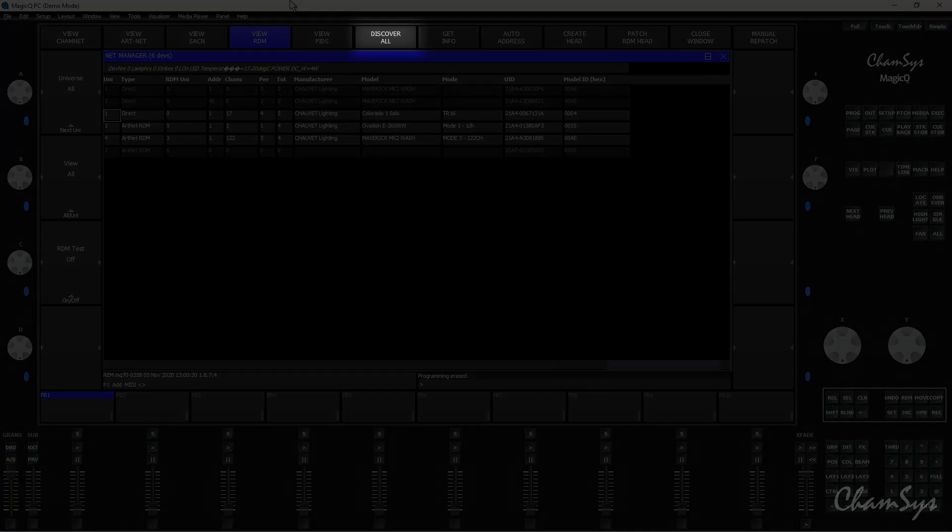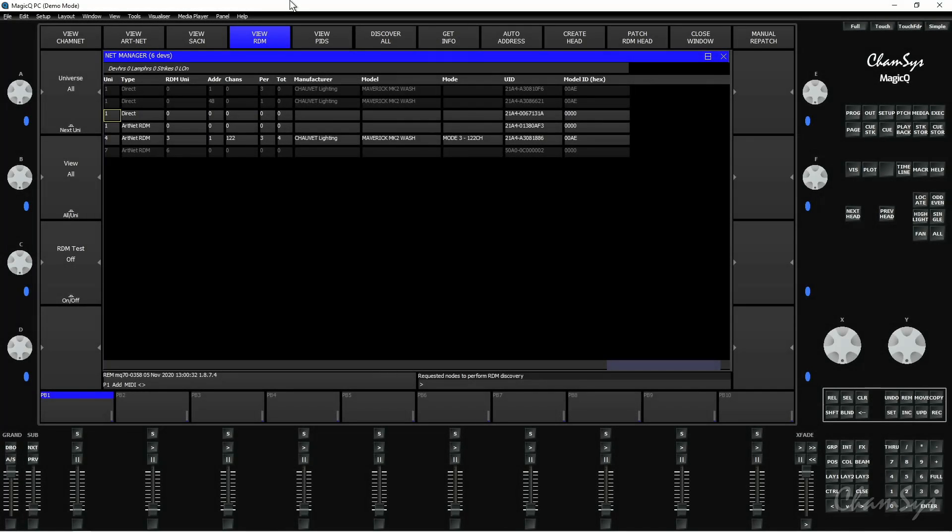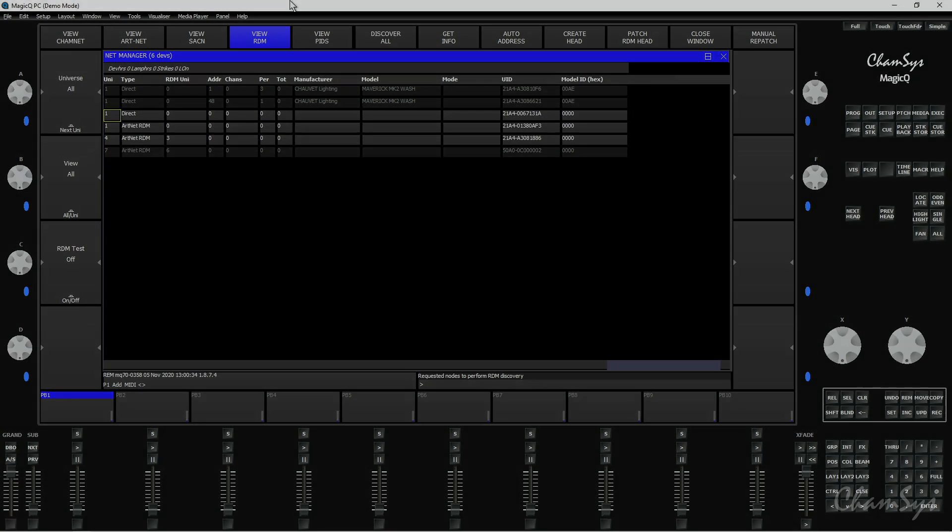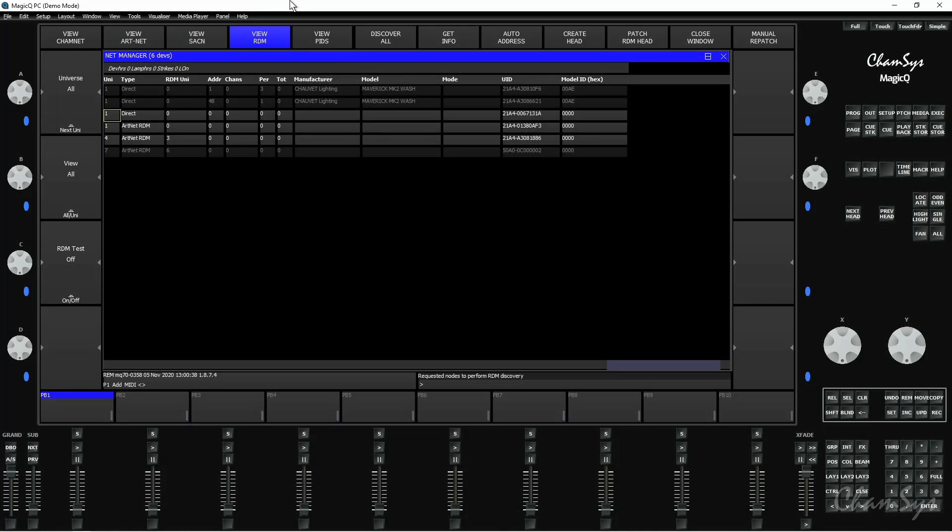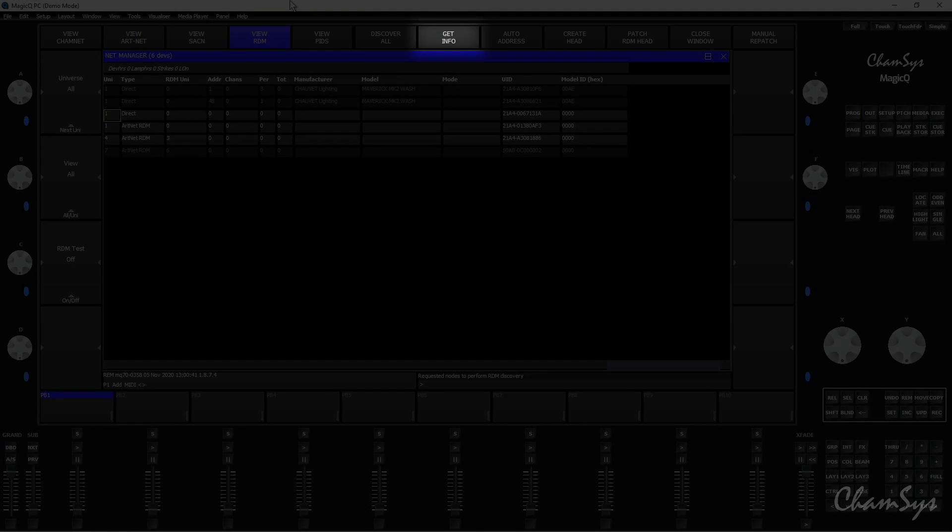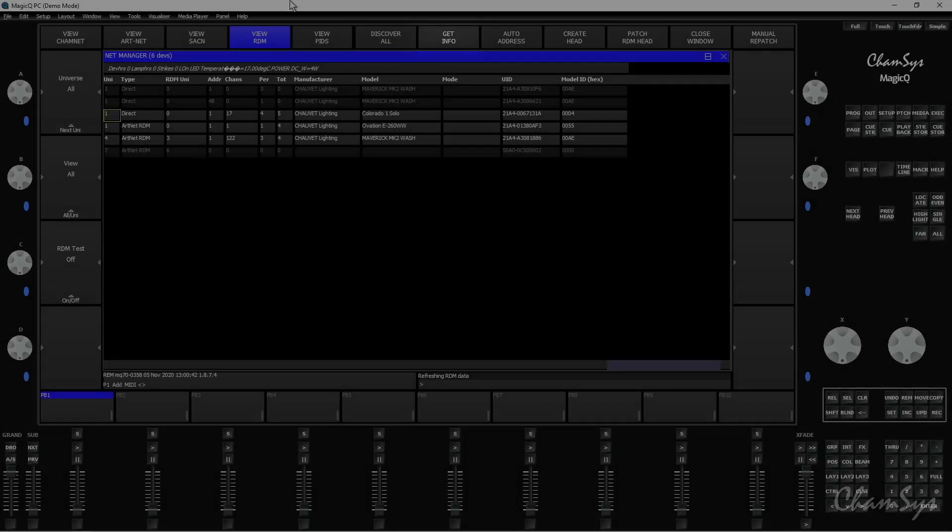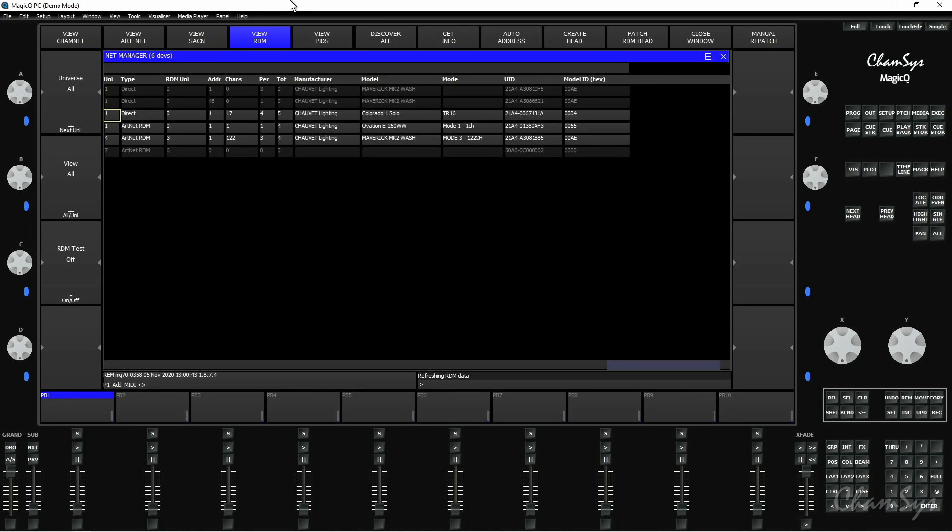At the top of the window you've got a discover all button which if I press now, as you can see in the command line, requests our nodes and fixtures to do the discovery to identify themselves. If you press the get info button we'll now populate those fixtures and you can see in the grey boxes there it's found my three fixtures I've got plugged in at the moment.